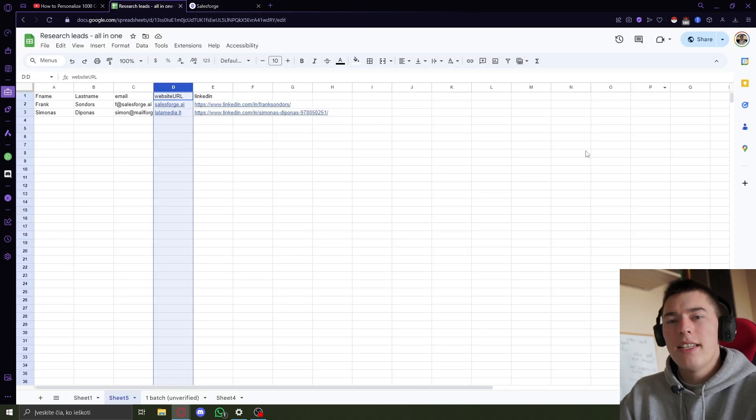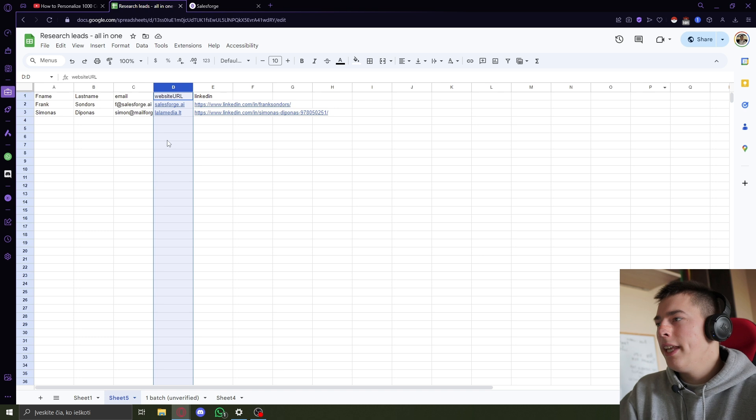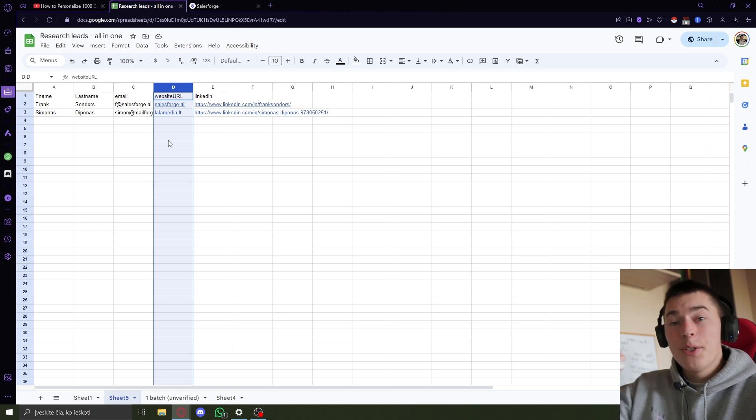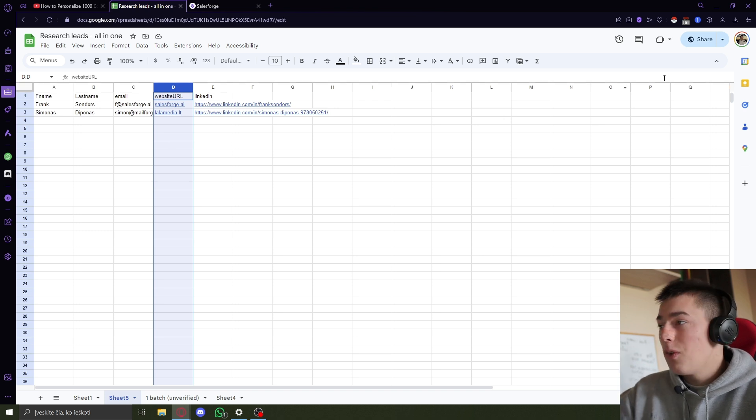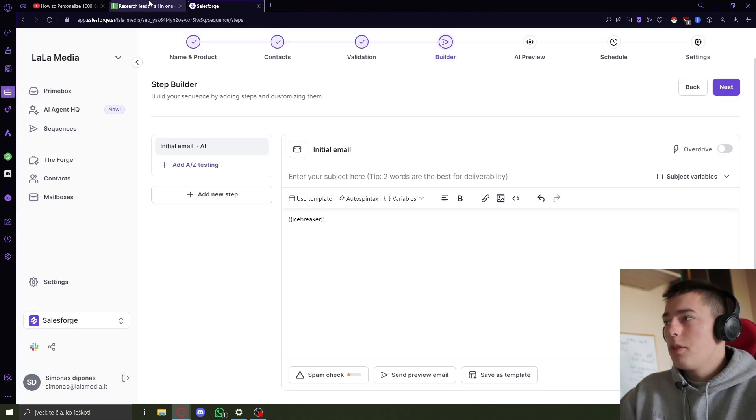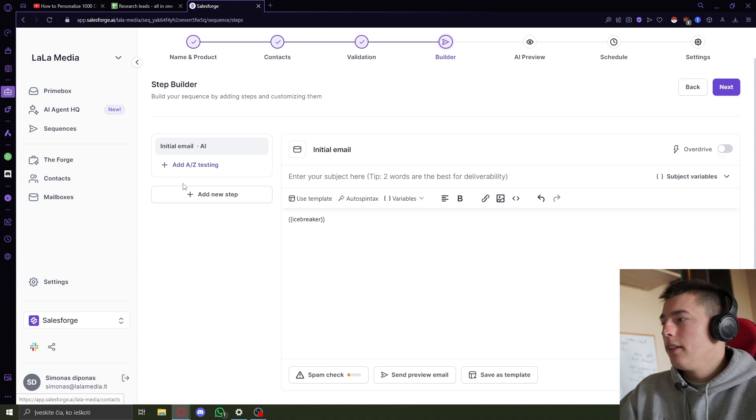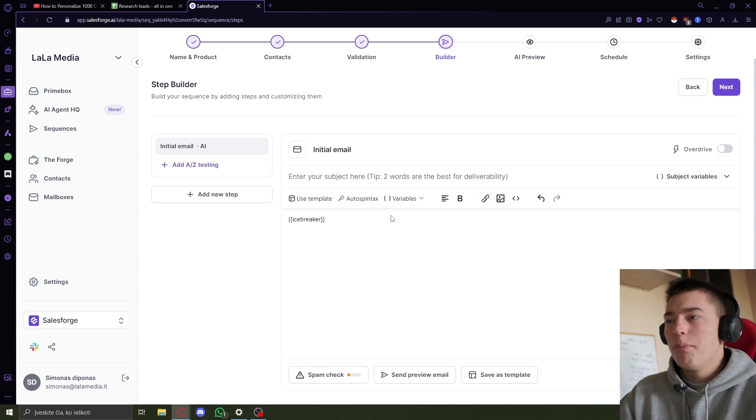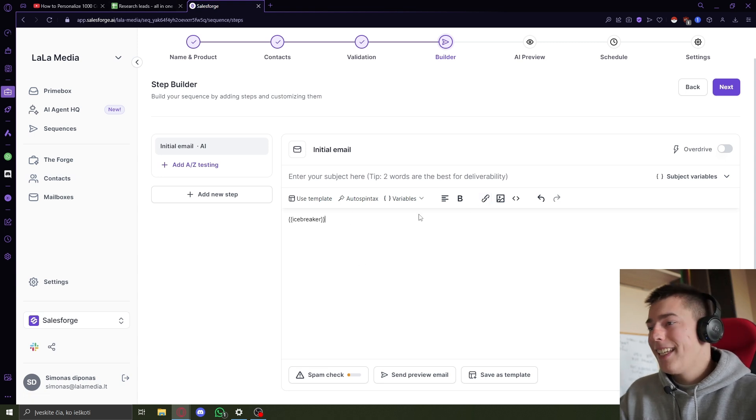You don't need to scrape extra information. Save this as CSV, or just copy the link, go here to contacts and upload it. And that's it. That's the icebreaker.